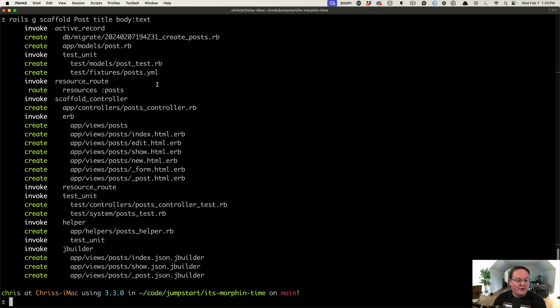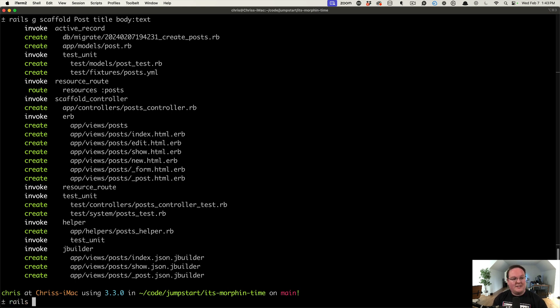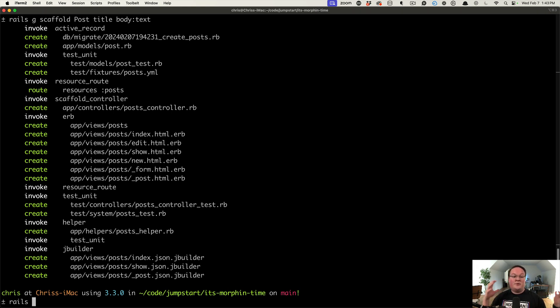So one of the cool things that we can do to enhance this, and I've tried to do this in the past by actually reopening the Rails scaffold generator class in my own code.